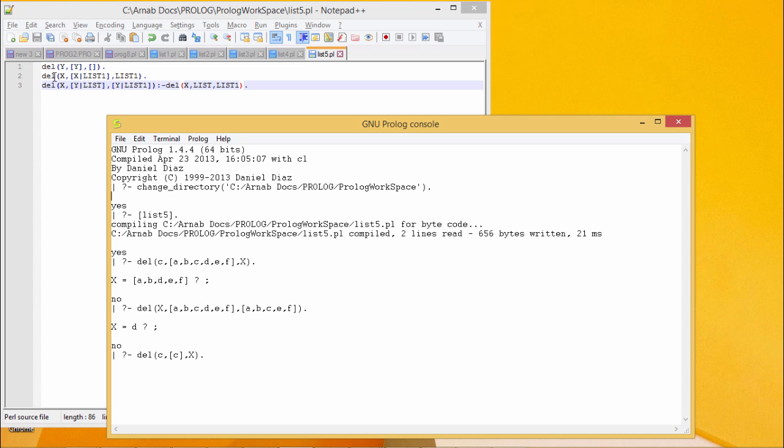Now in the second case, if x is getting deleted from a list where x is the first element and list one is the tail part, then as a result, we shall remain with the tail part only. That is the list one.